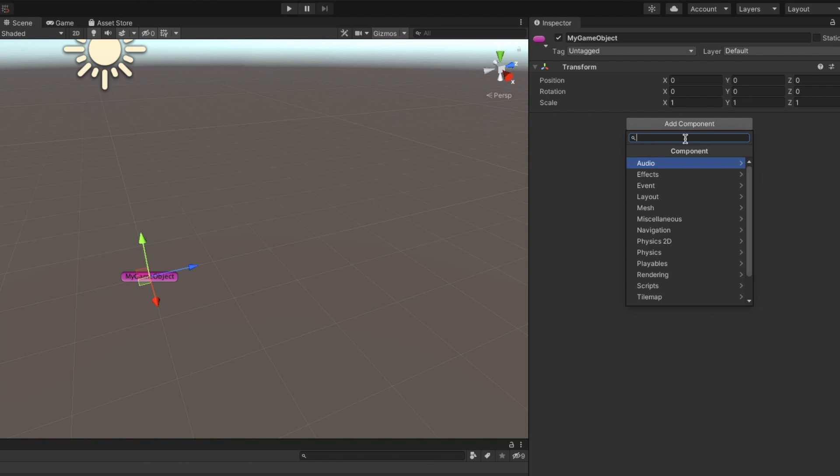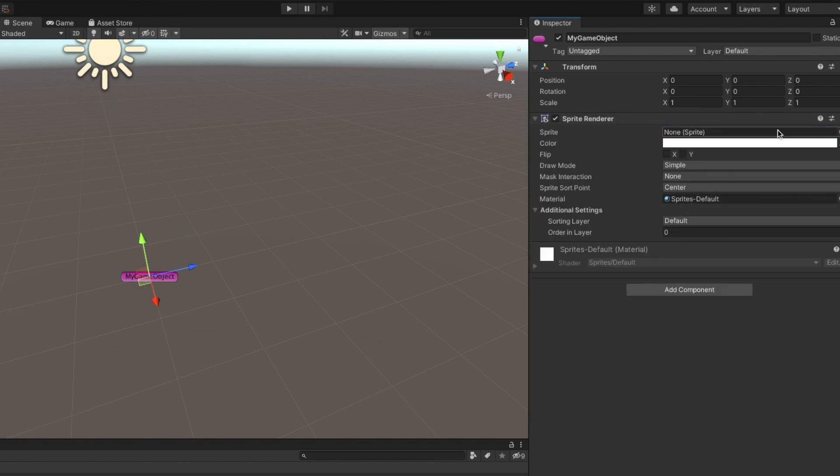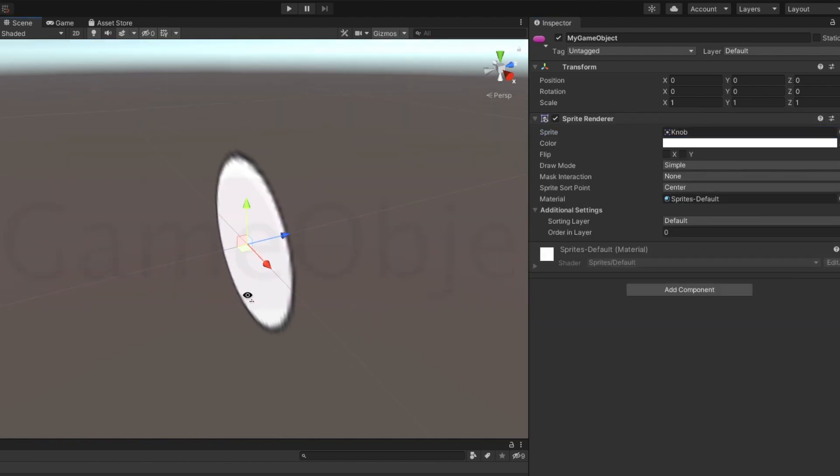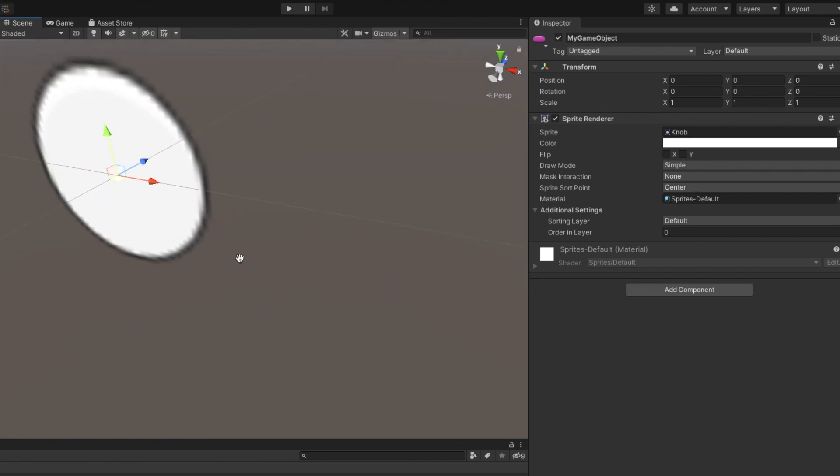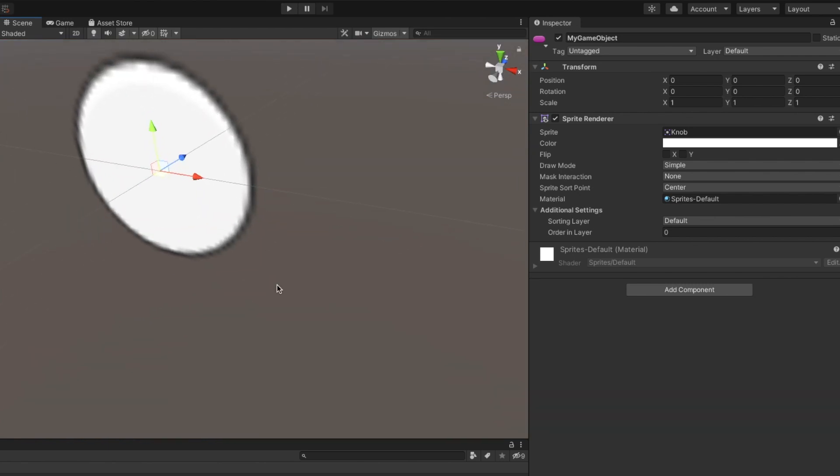For example, if I add a sprite renderer component to my object, the GameObject will now display the 2D sprite in the screen.